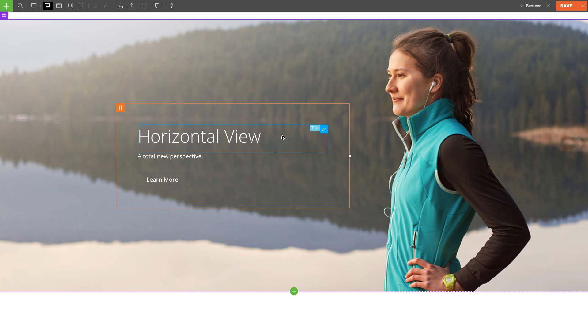For Modules, it's also the same concept. Hovering over the Module, I'll see a blue outline. And now I know that I'm editing the Module.